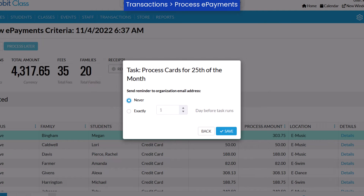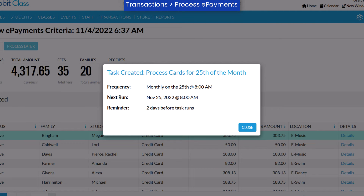Click Next to select whether to send a reminder email to the organization's email address, and if so, the number of days before the task runs to send the email.